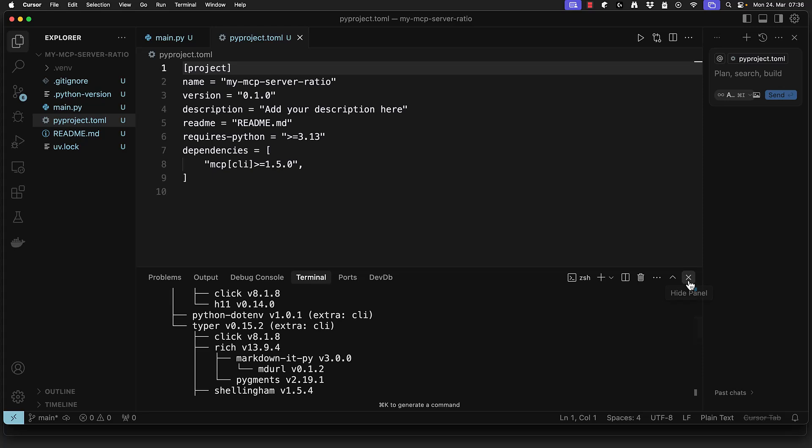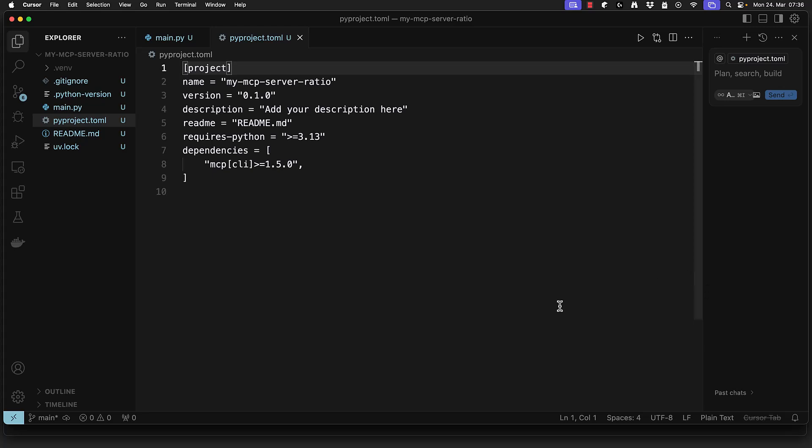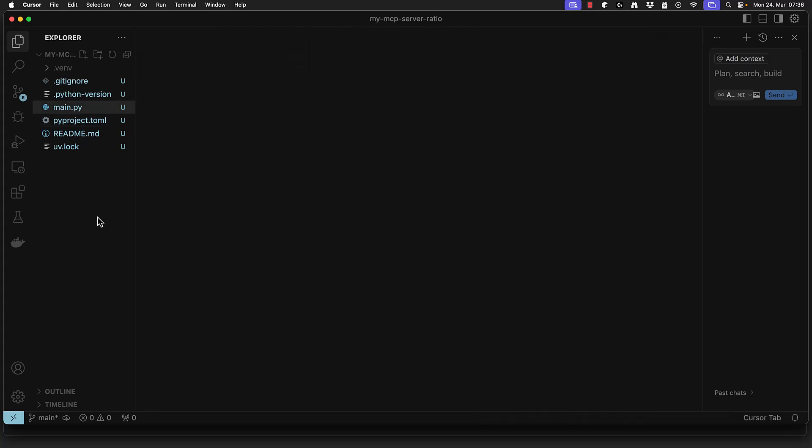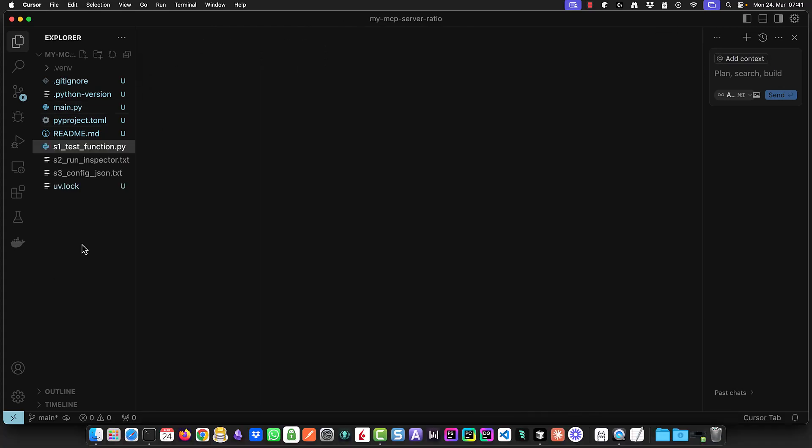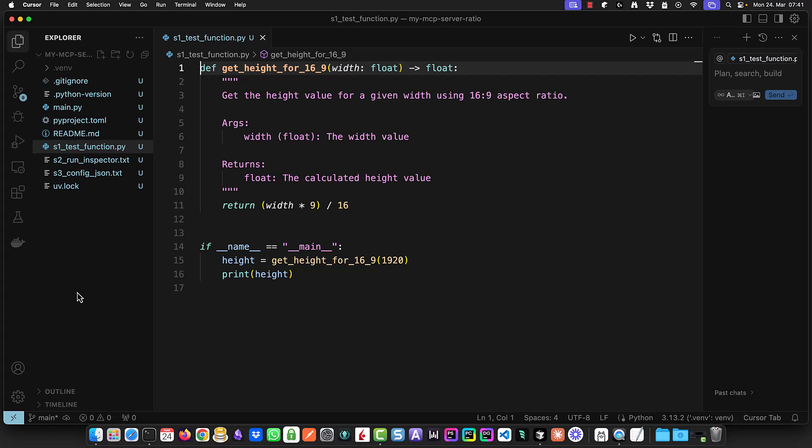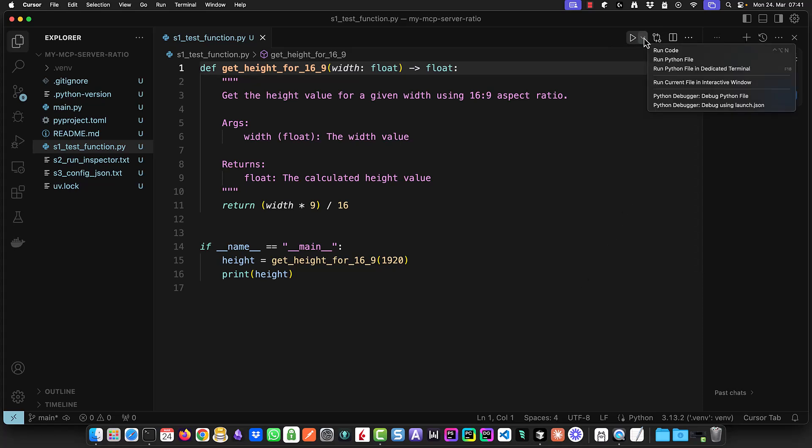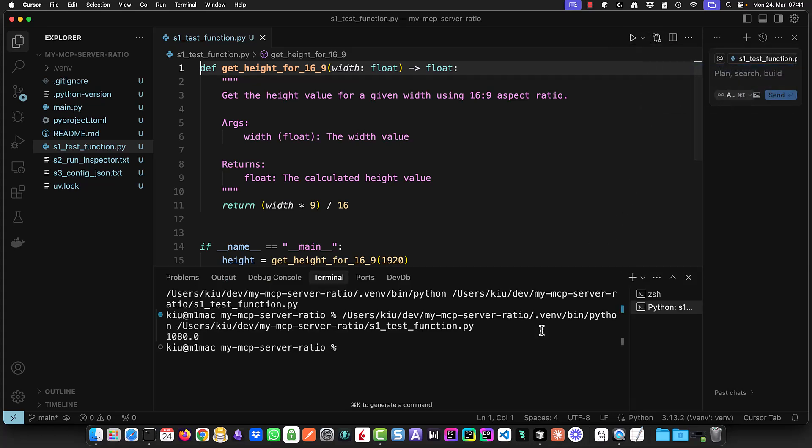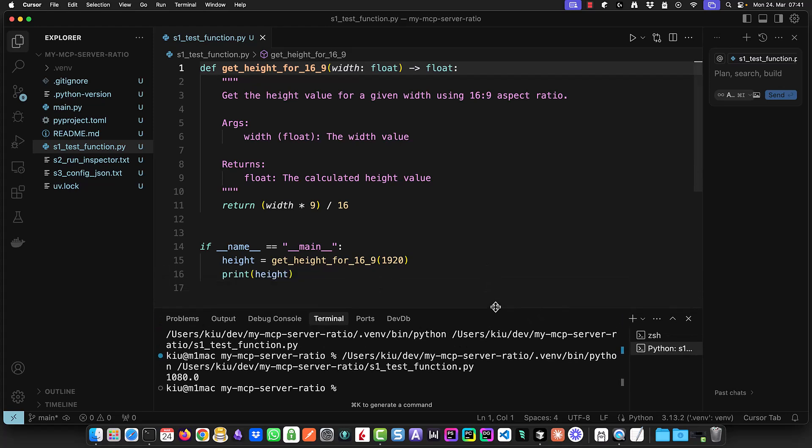Next we clean up the project workspace and add some files to the project. You can get the files from the GitHub repo provided in the description. We create a separate function file and test it before using it in our MCP tool. Running this file as a standalone script confirms that the function works and we can use this function as a tool for our MCP server.